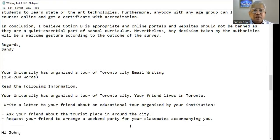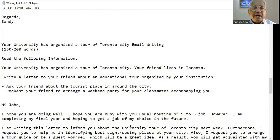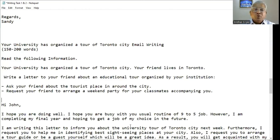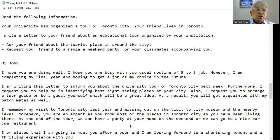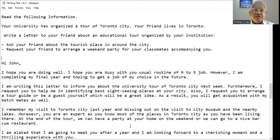I have written one more informal letter. Your university has organized the tour of Toronto City. Your friend lives in Toronto — ask your friend about the tourist places in and around the city, and request your friend to arrange a weekend party for the classmates accompanying you. Hi John, I hope you are doing well. Like in the semi-formal letter, we also address the friend with 'I hope you are doing well,' asking for their well-being.